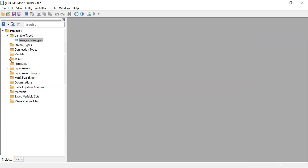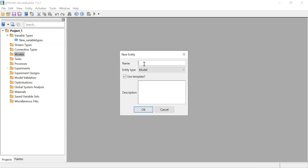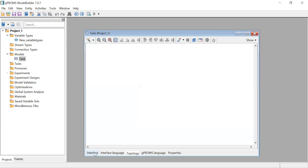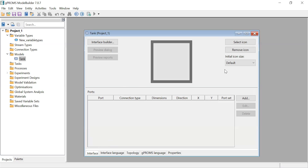Then you also have the Model entity. To create a model, right-click, New Entity, type the model name - for example, a tank model. You get this interface with tabs: Interface Language, Topology, GProms Language, and Properties. The Interface tab is where you do some connections. You can also do drag-and-drop type modeling like in Aspen, connecting one unit to another.